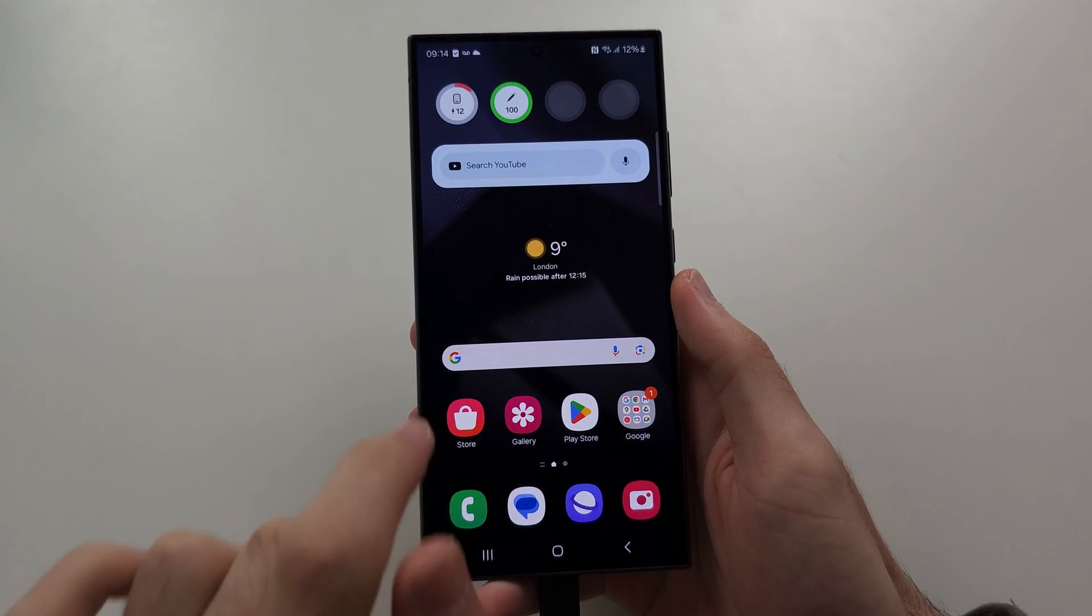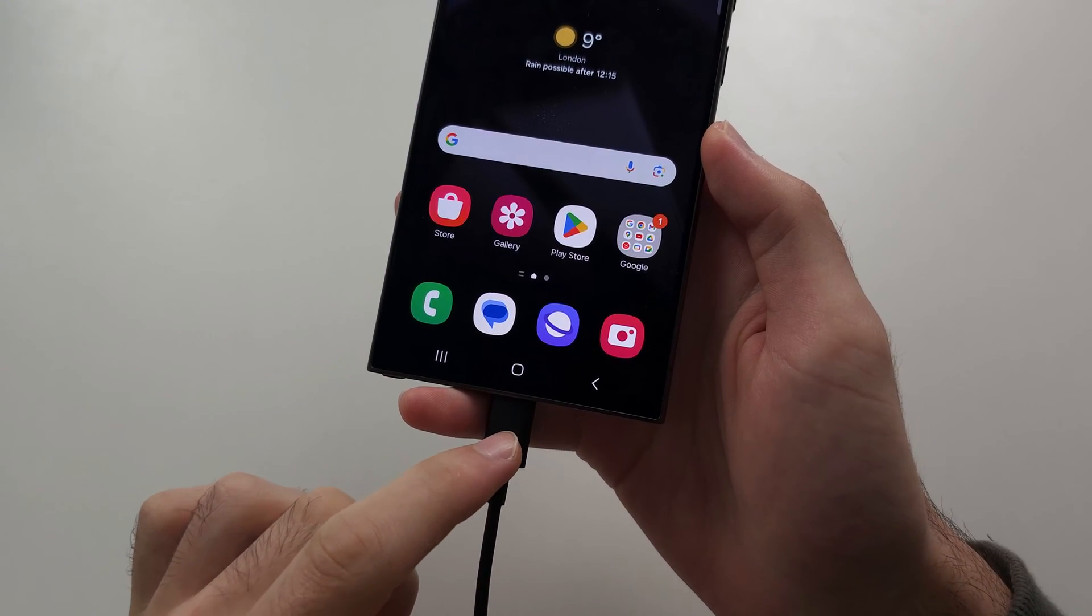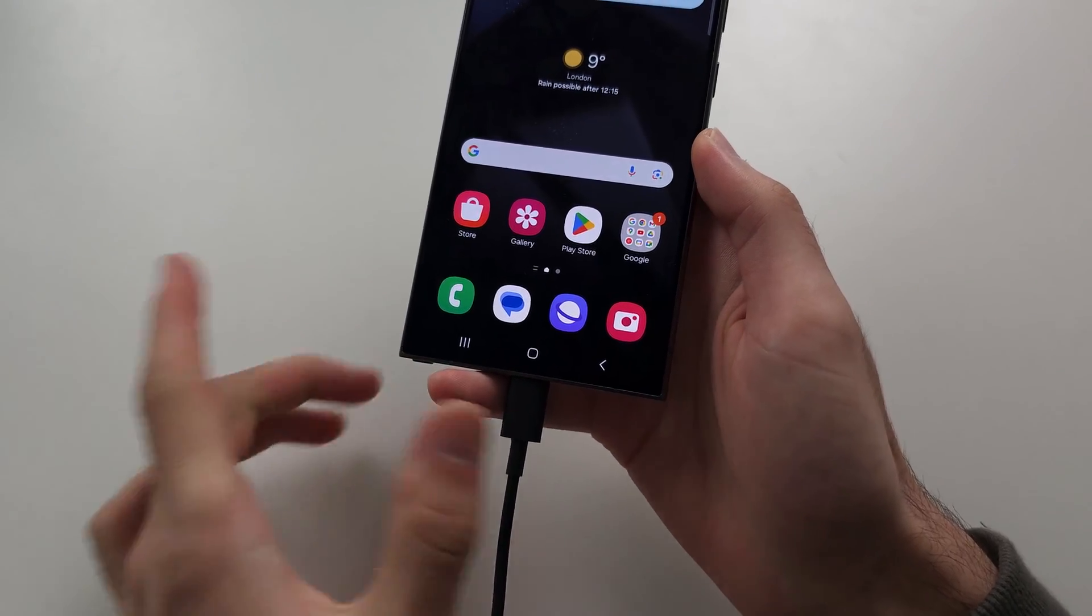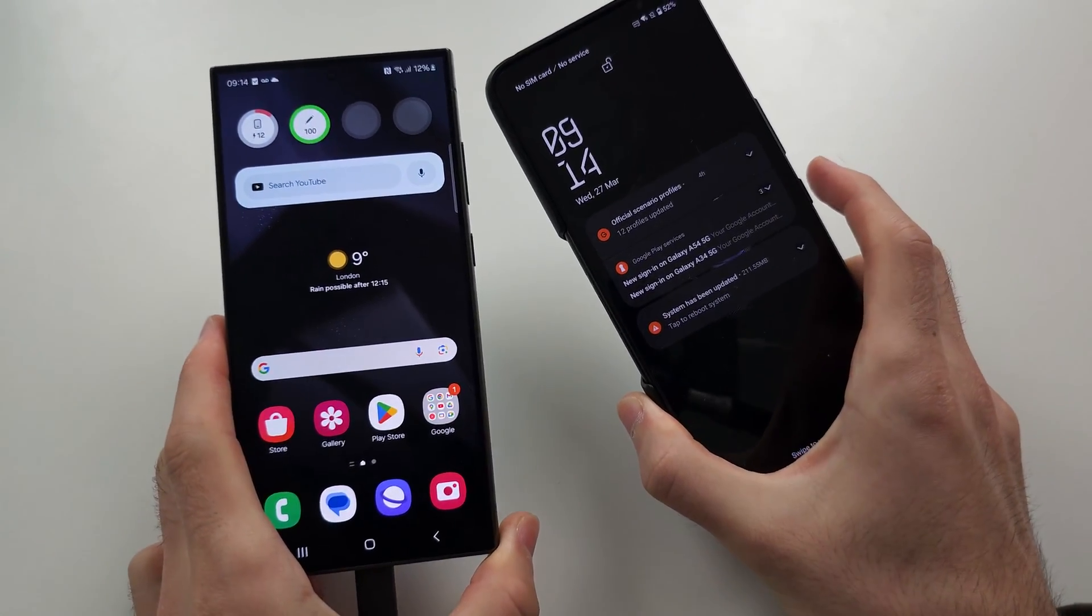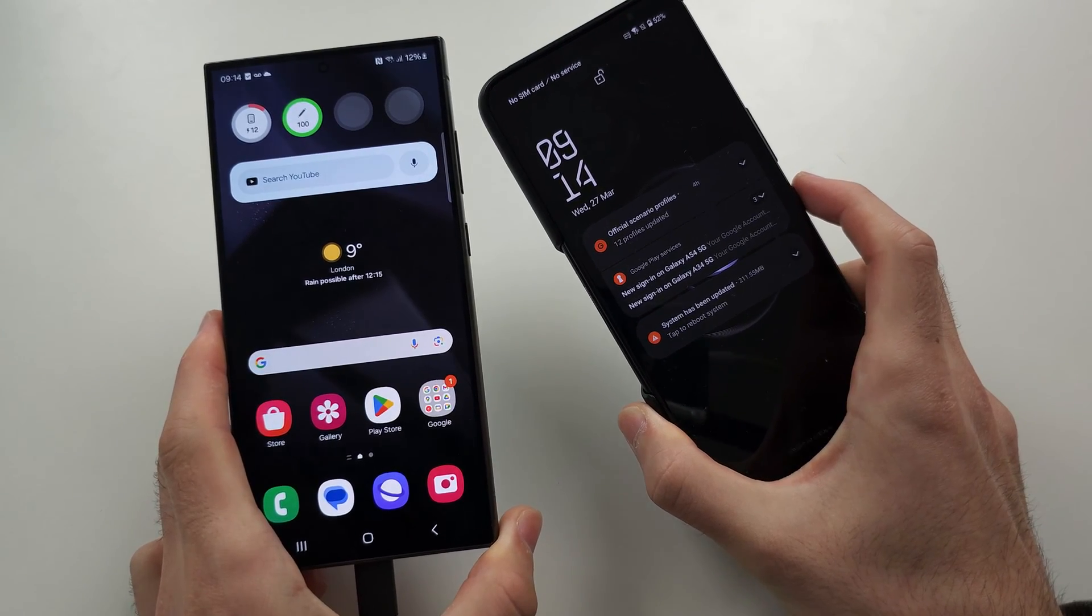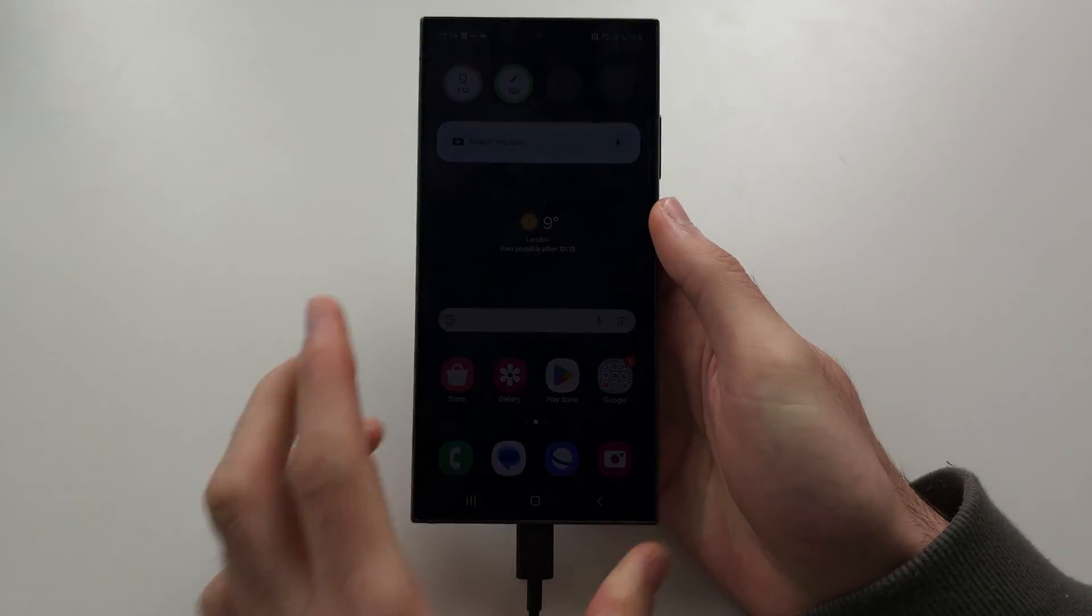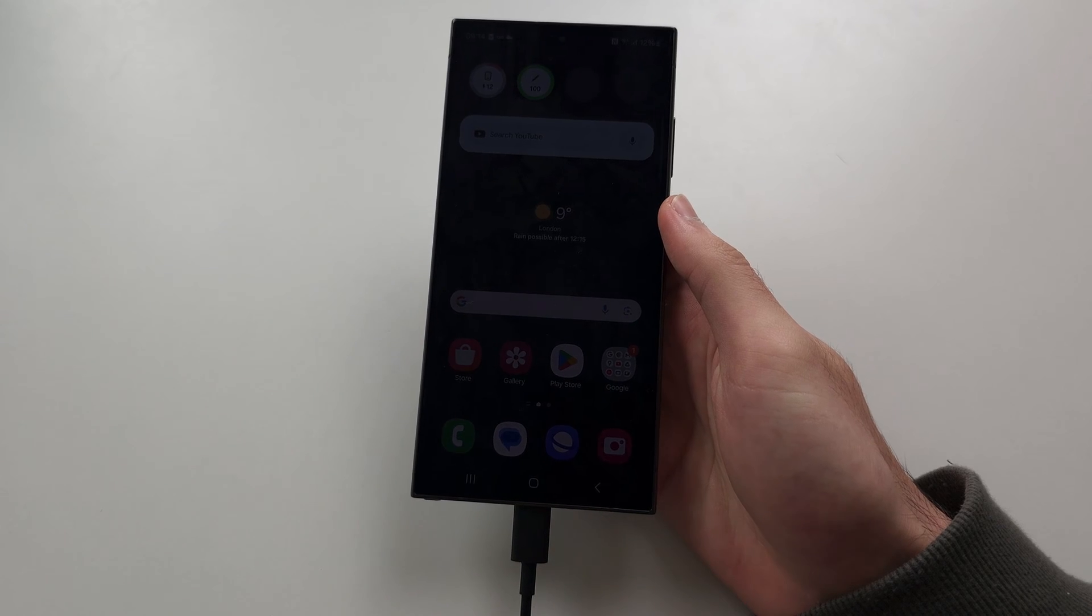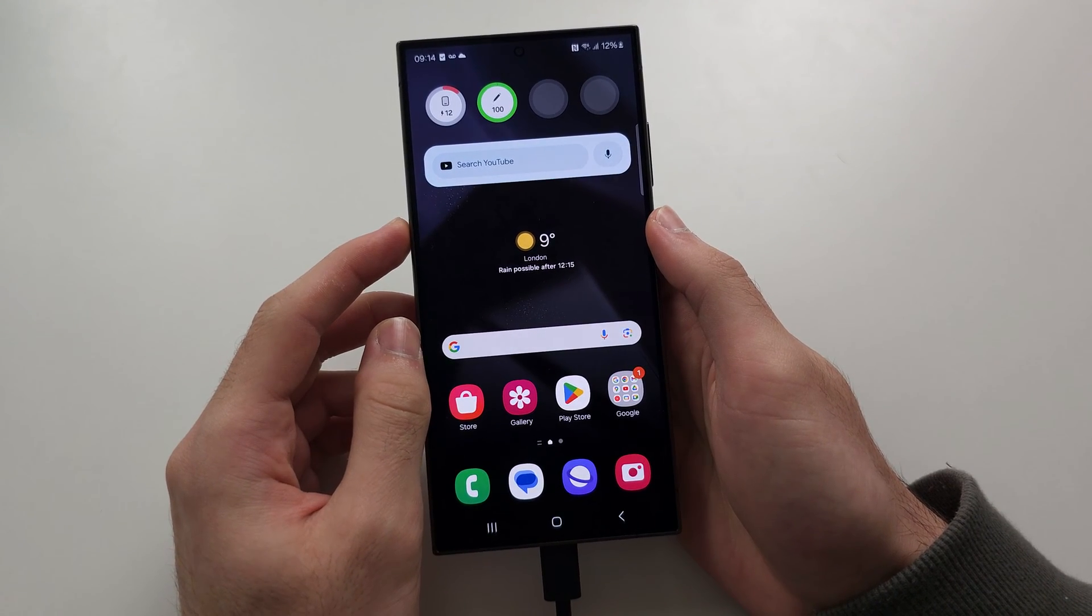To flash your S24 Ultra, I want you to connect the phone to either another computer, another Android phone, or iPhone or iPad. Connecting your phone to the charging brick or not connecting the phone at all won't work.